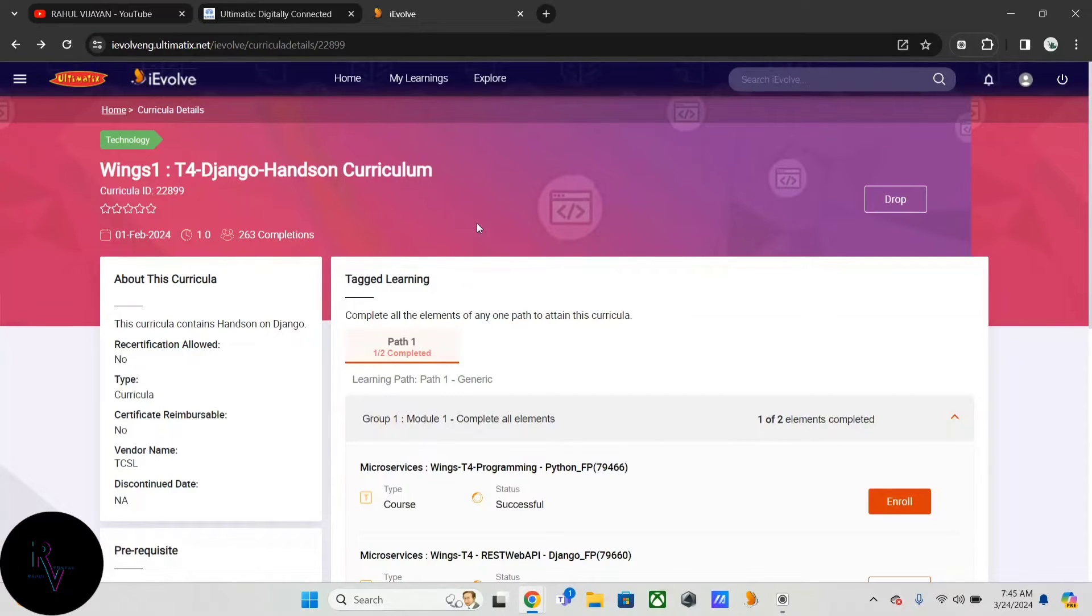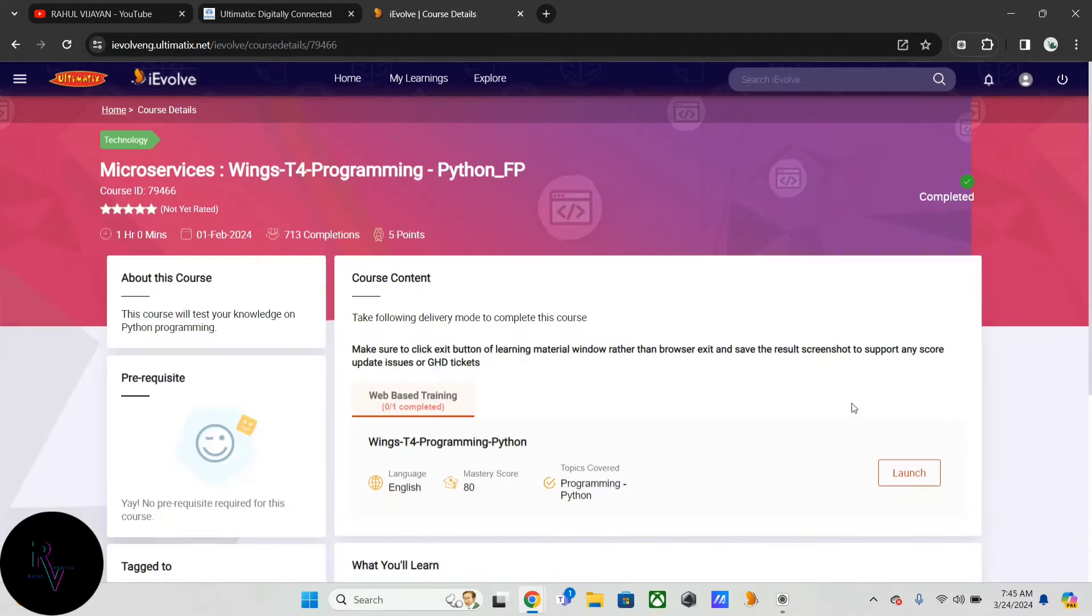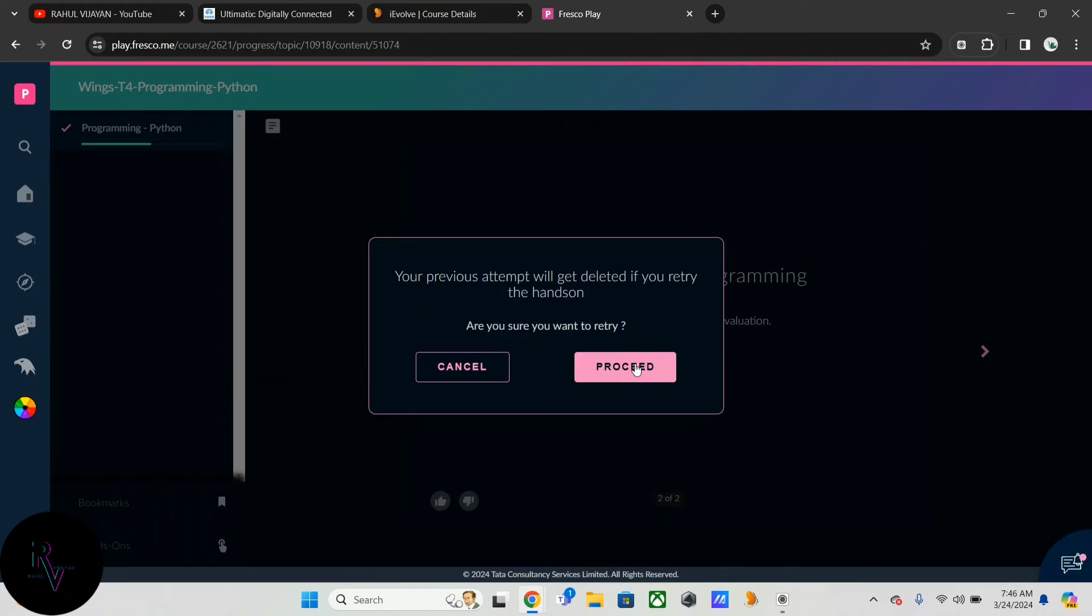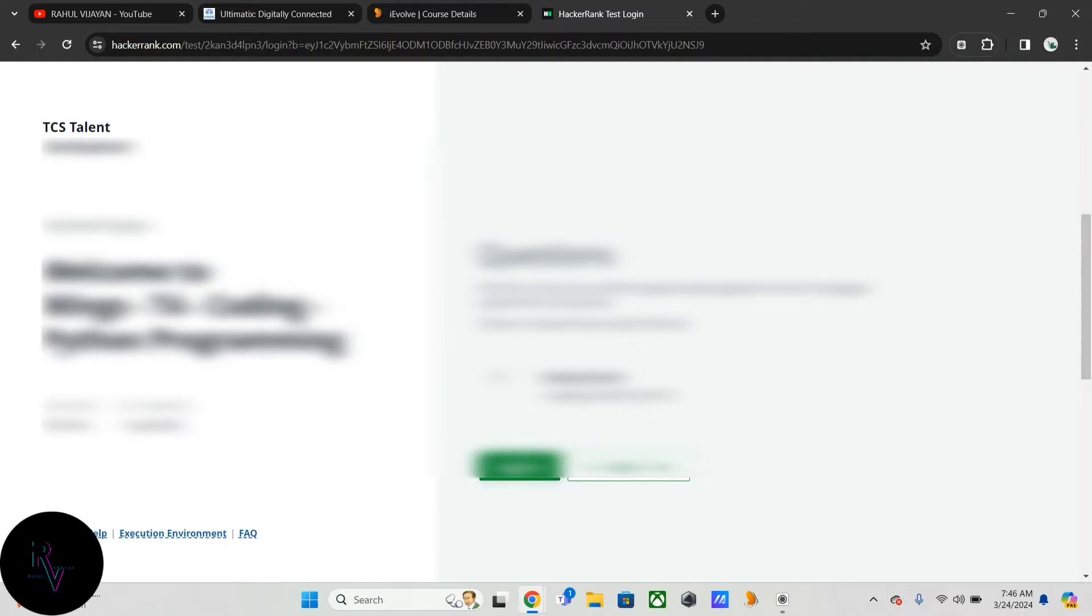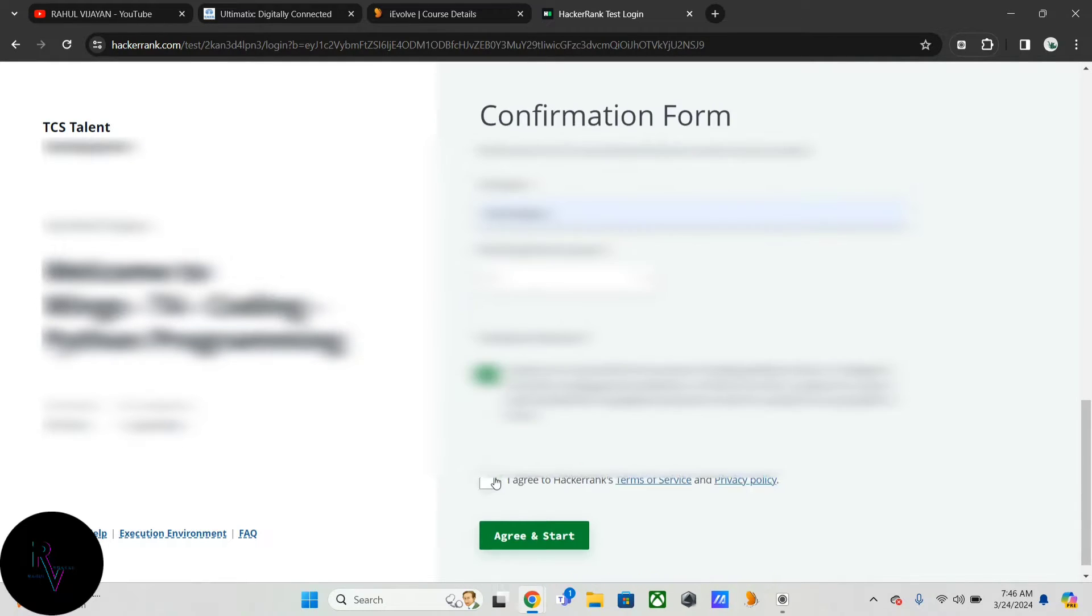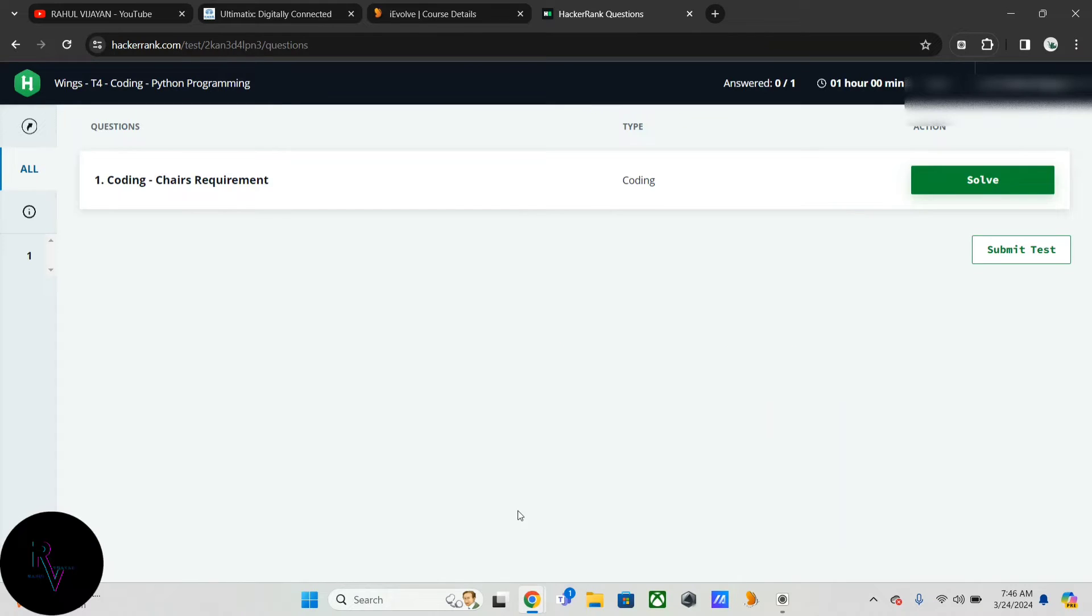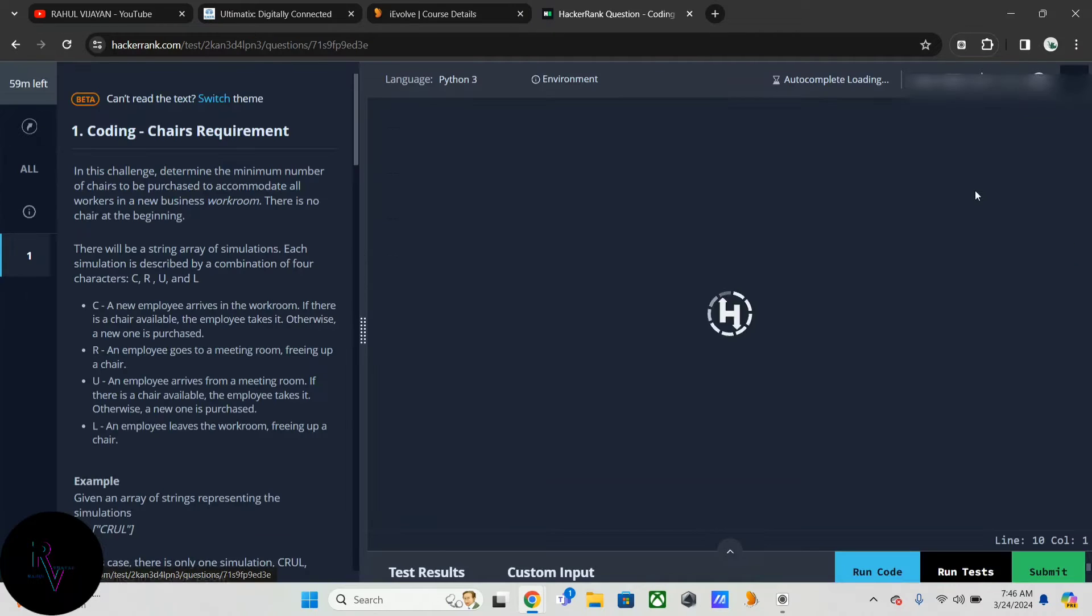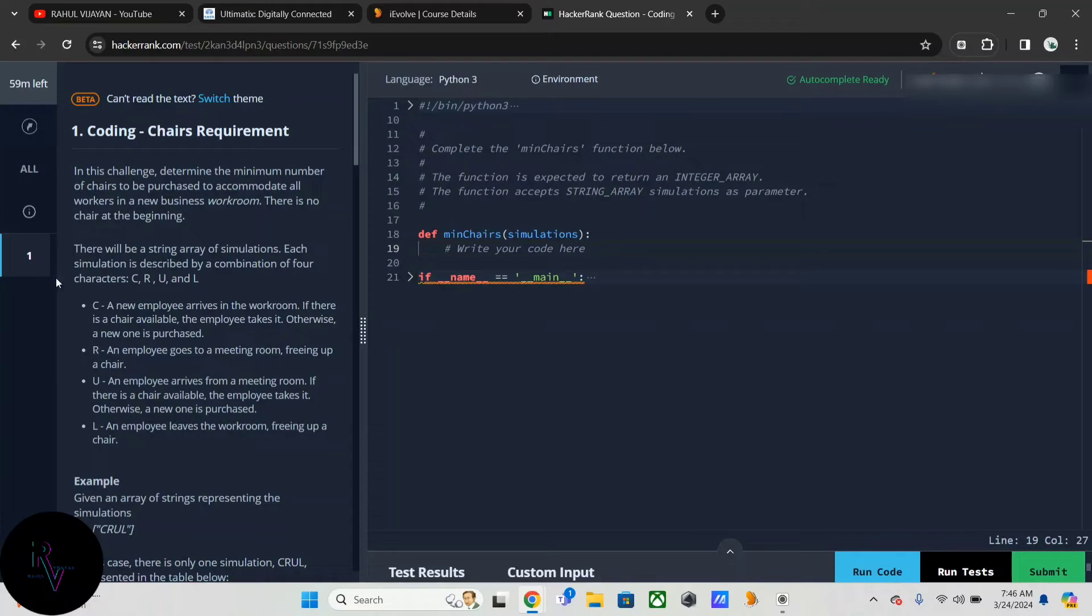This is the T4 Django hands-on curriculum. In this programming Python, we have to give our name and experience. I'm just putting it in dark mode which is convenient for me.